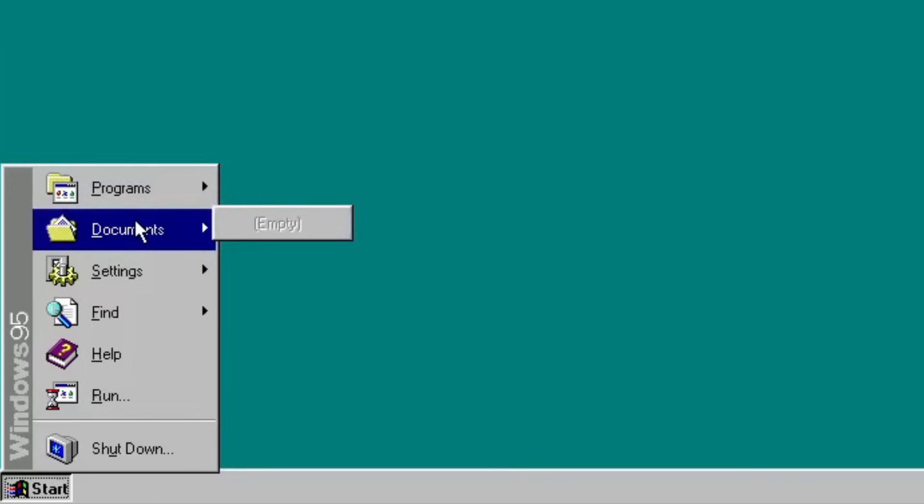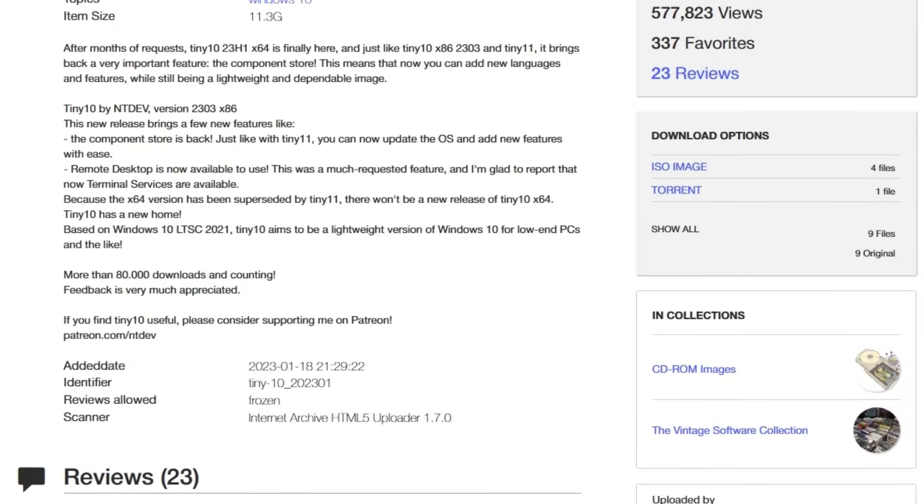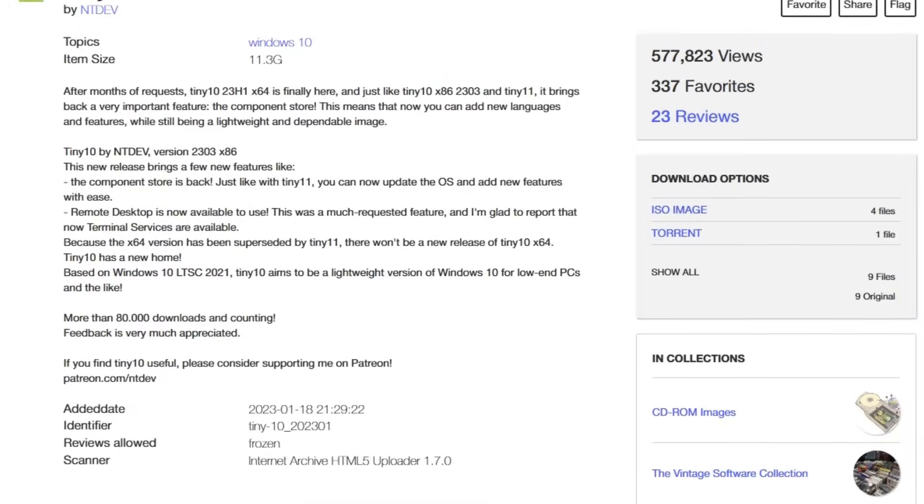This is done to squeeze the OS as small as possible, like what modern Tiny 10 and all of its variants.